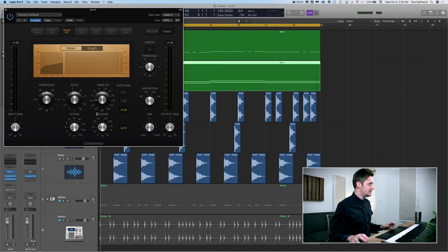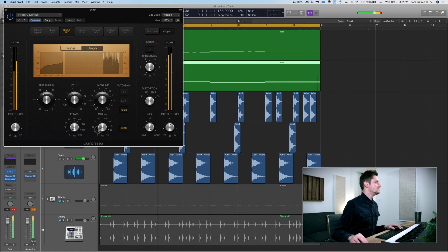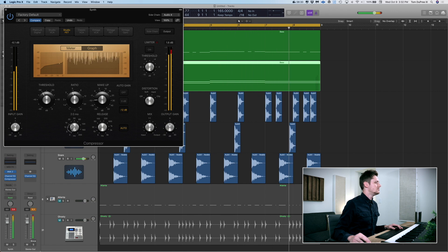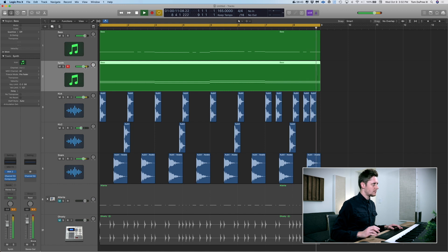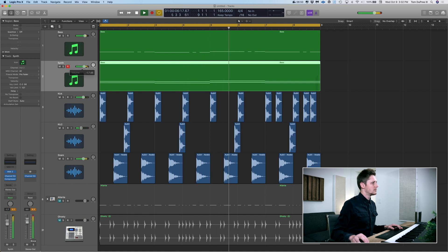You hear how it's a little bit behind the beat, a little bit far back. So I'm going to adjust the attack and release to see if I can bring it up rhythmically a little bit more so that it's more in time. Boom — just like that.